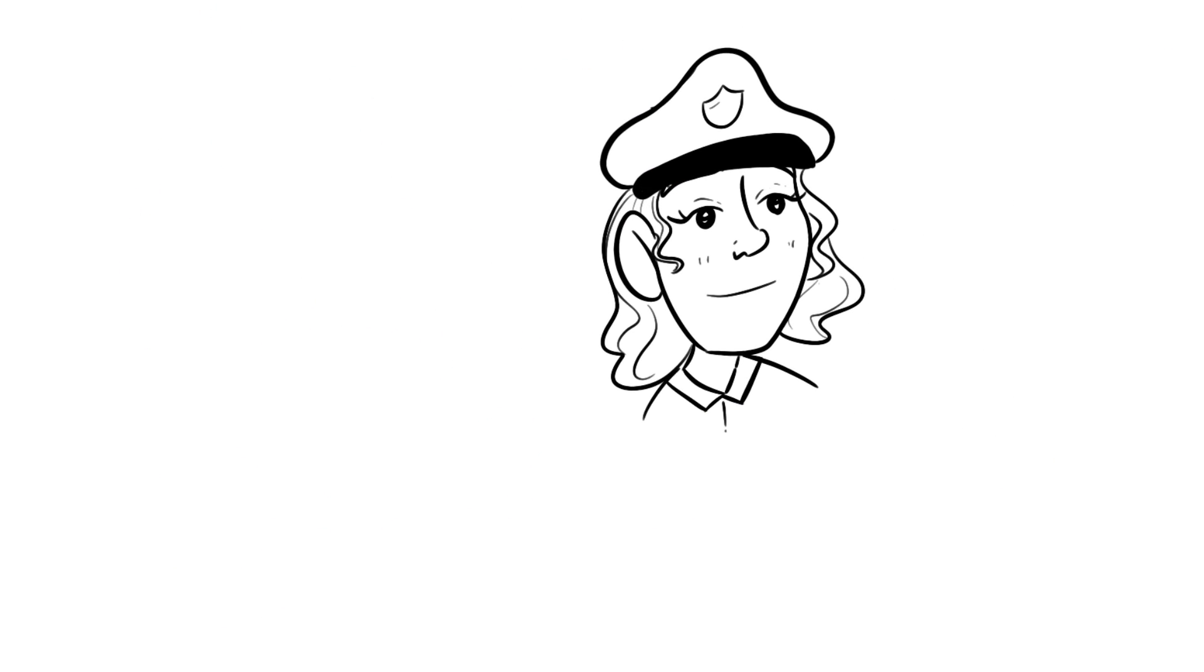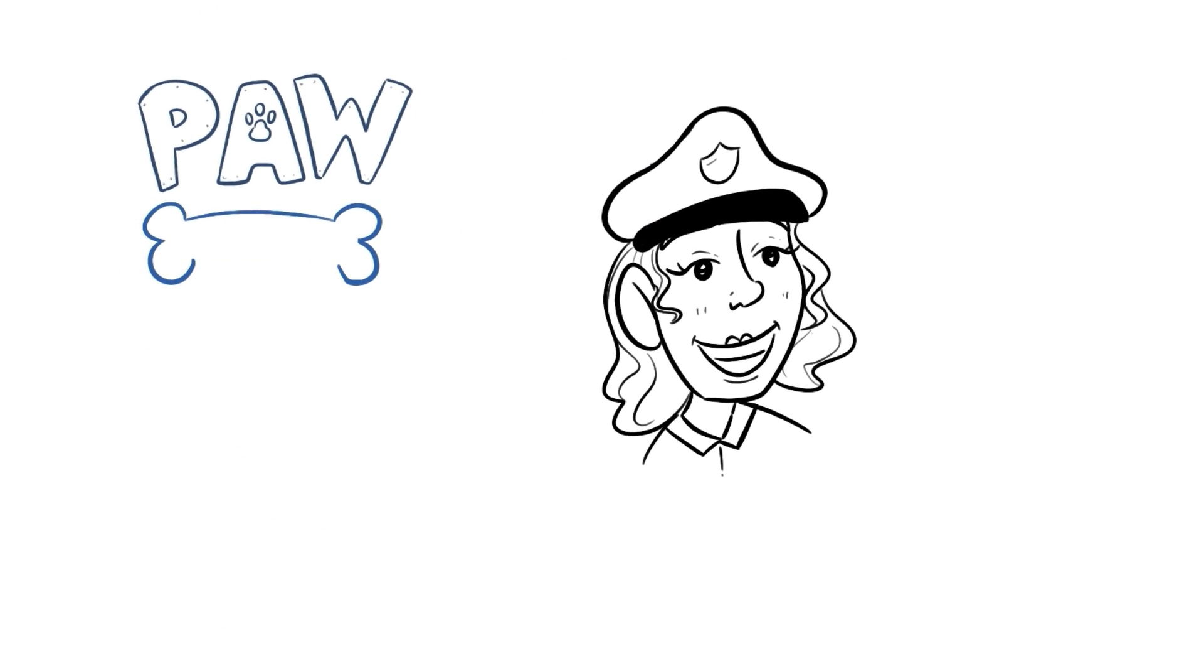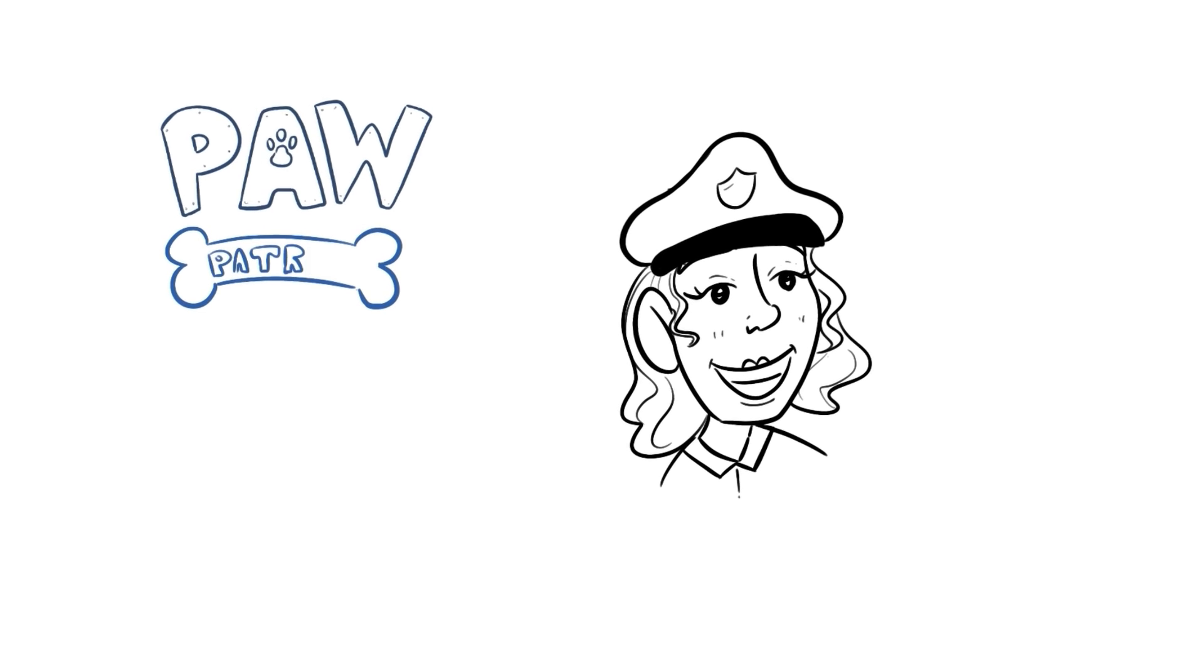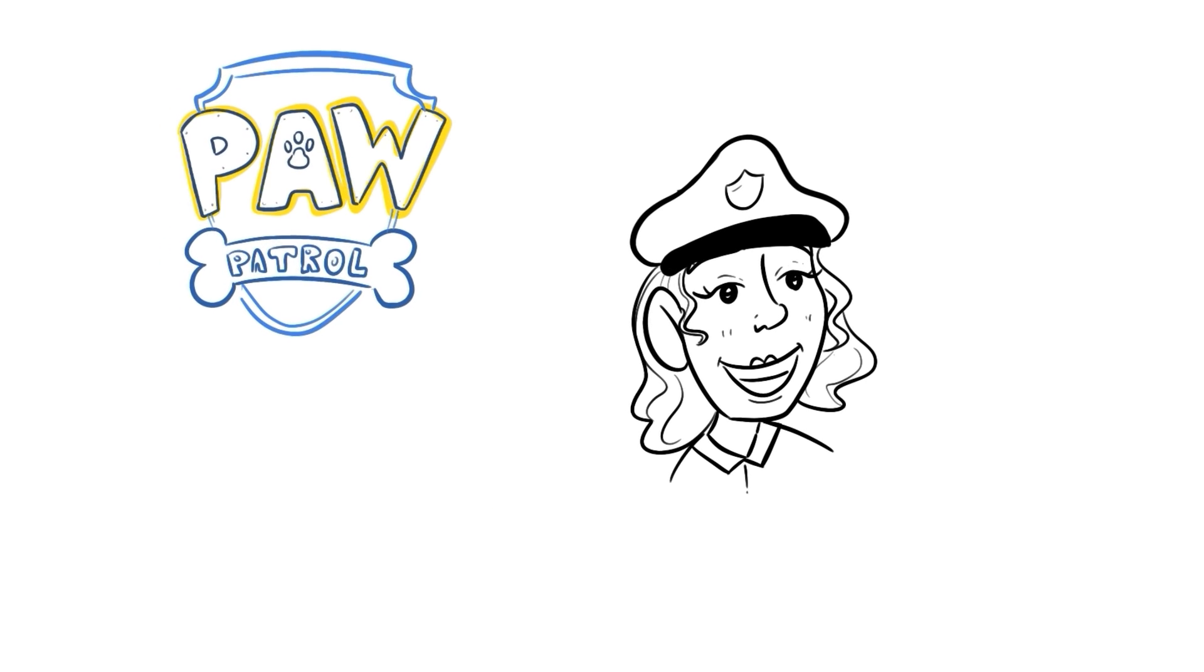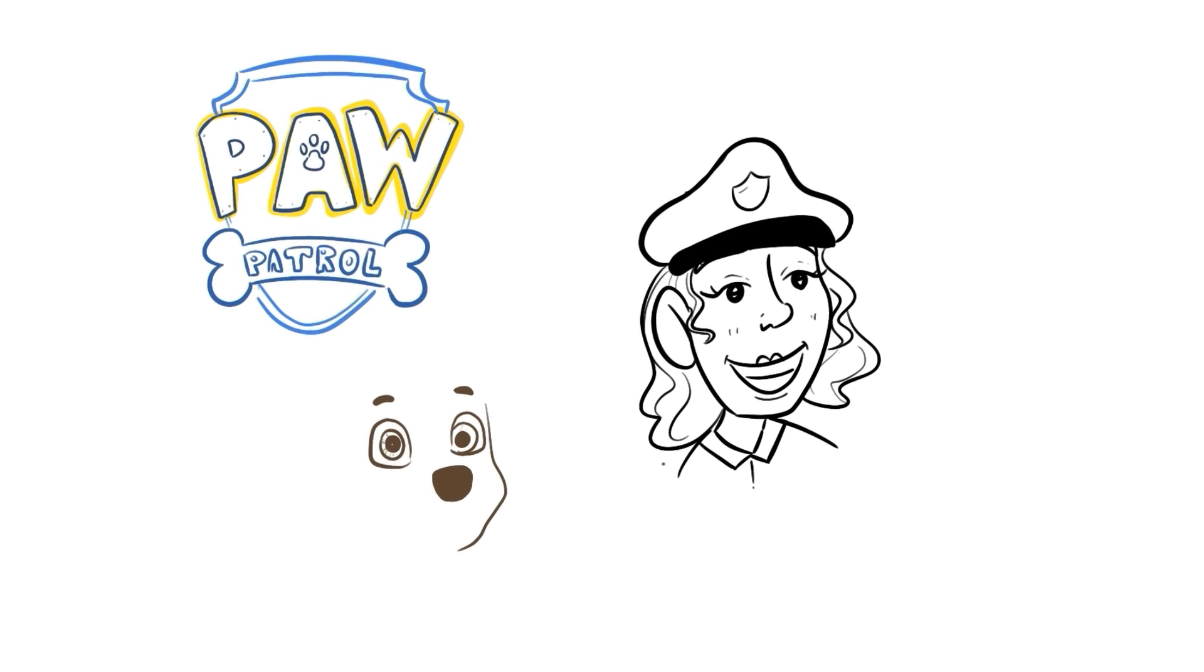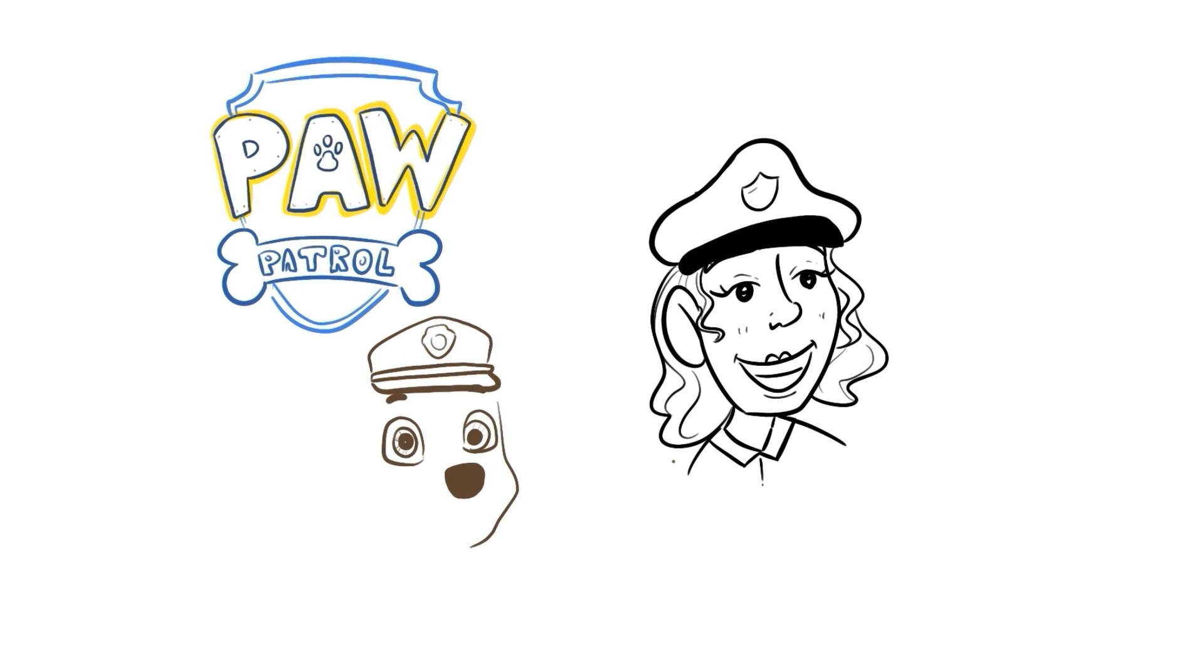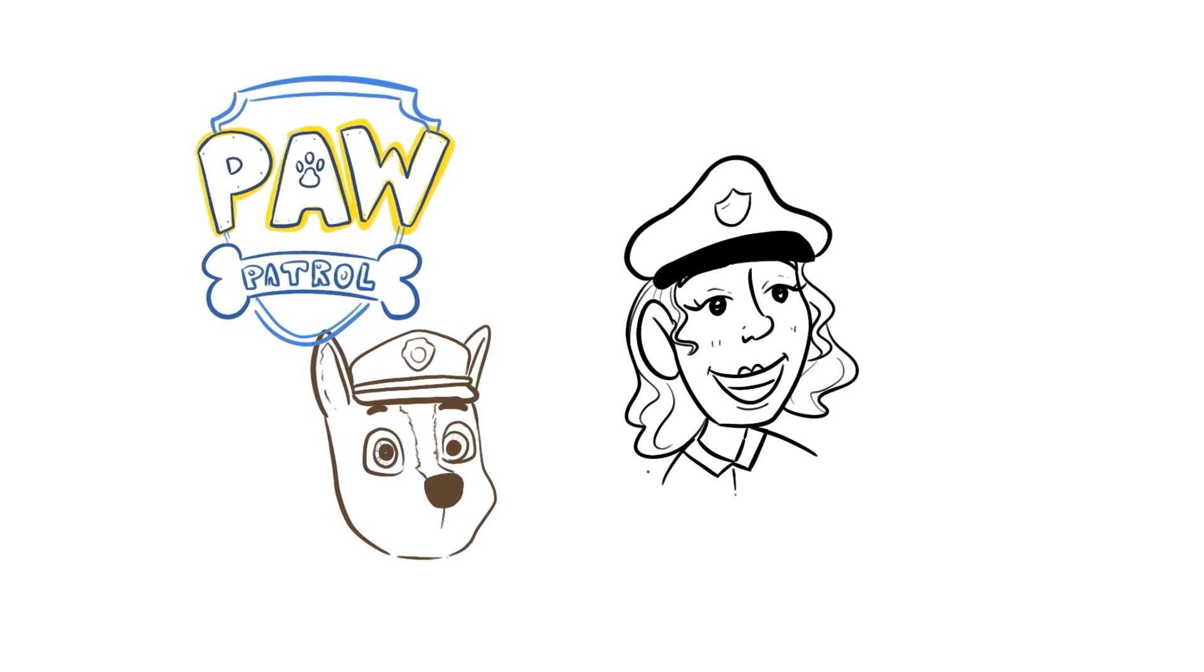However, a small group of puppies changed my job completely. They were called the Paw Patrol. Honestly, these pups were a blessing. They meant the world to me.